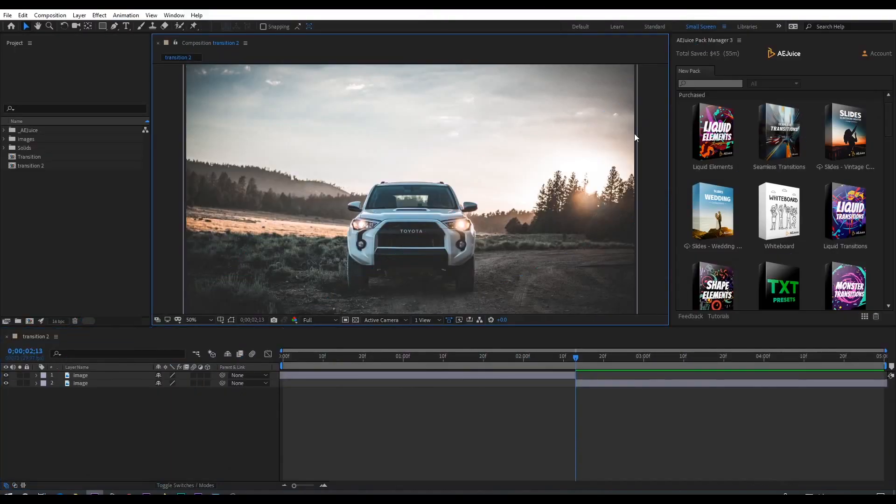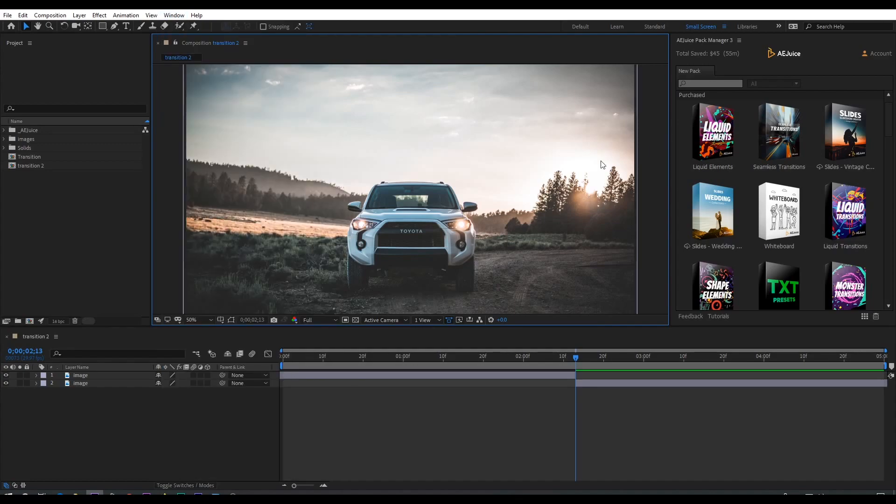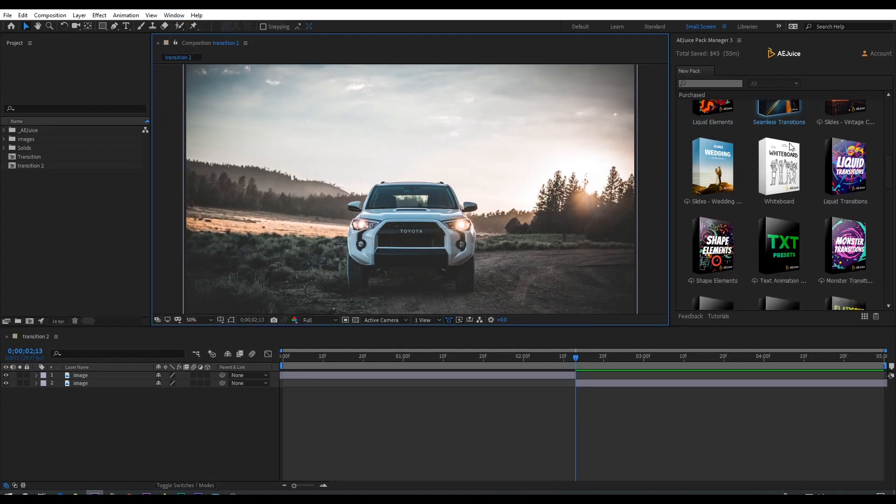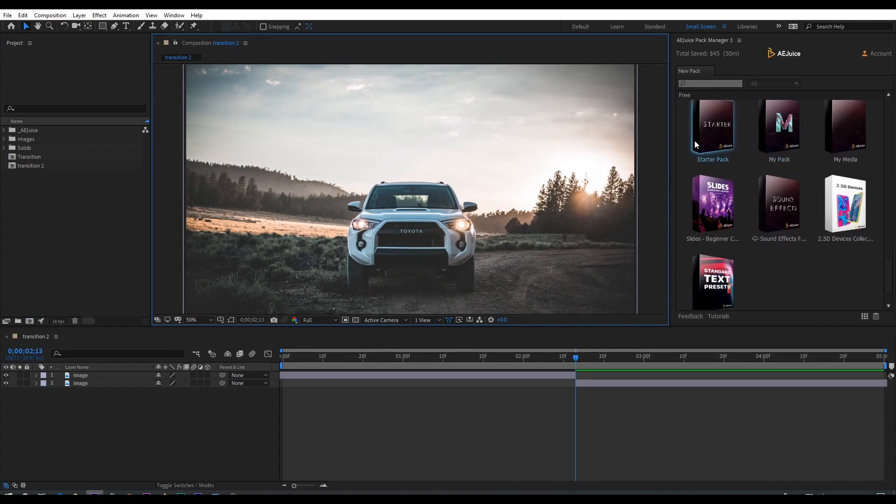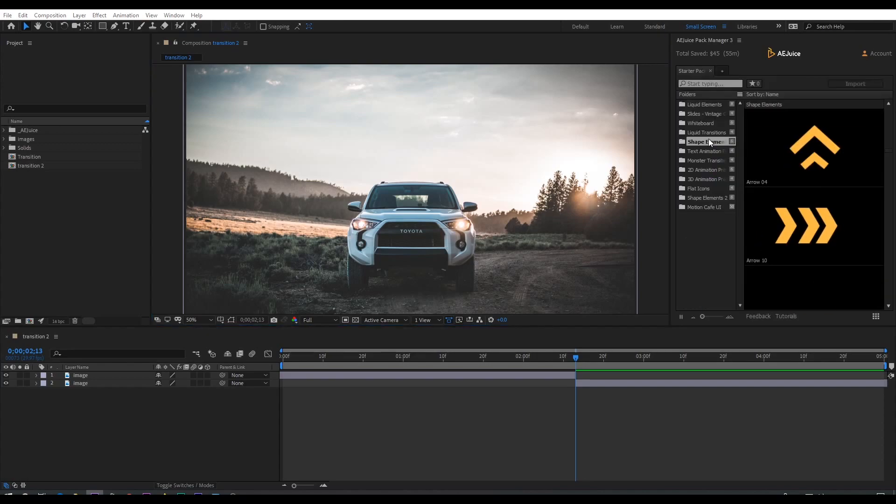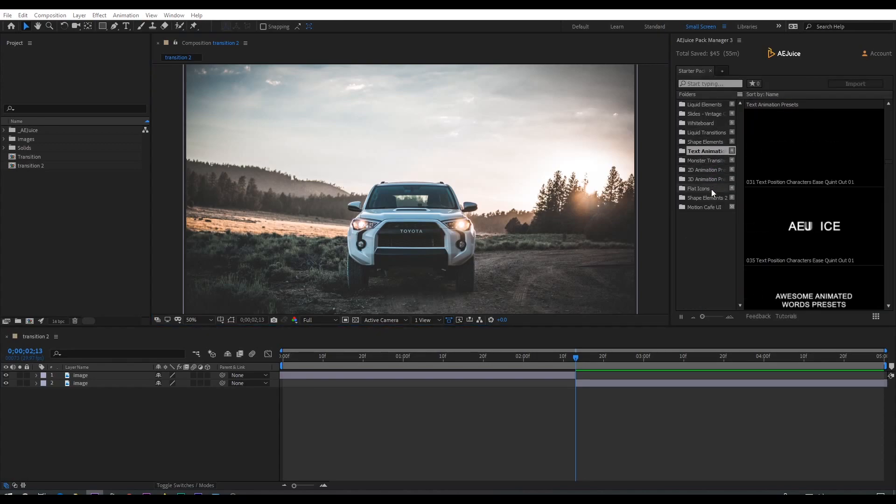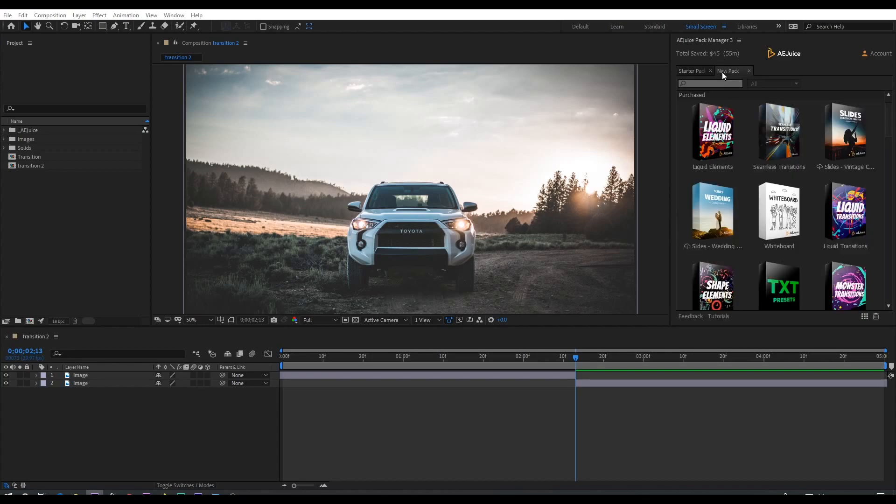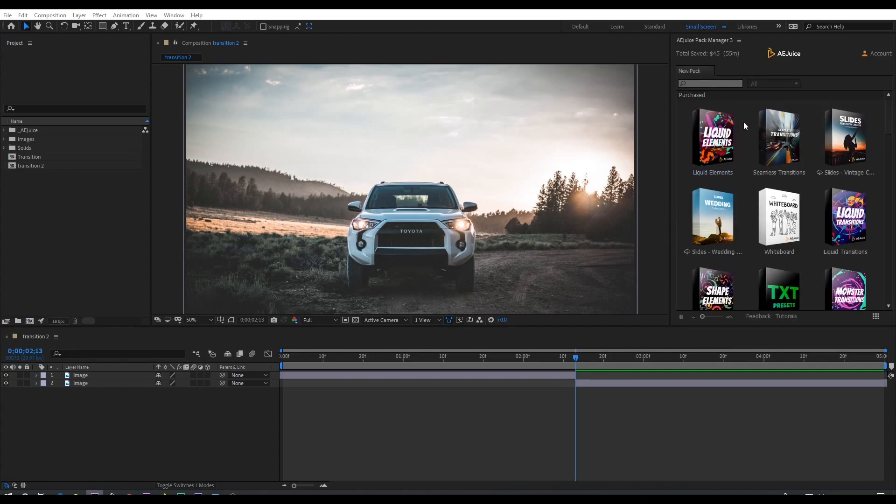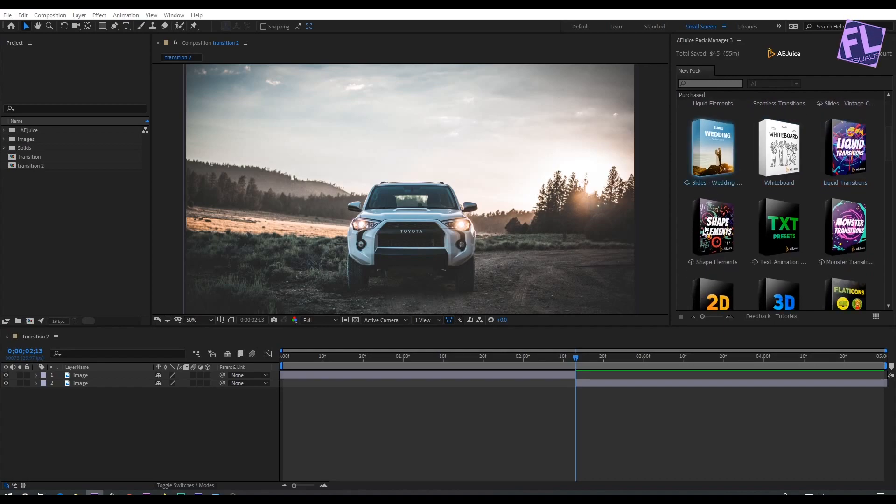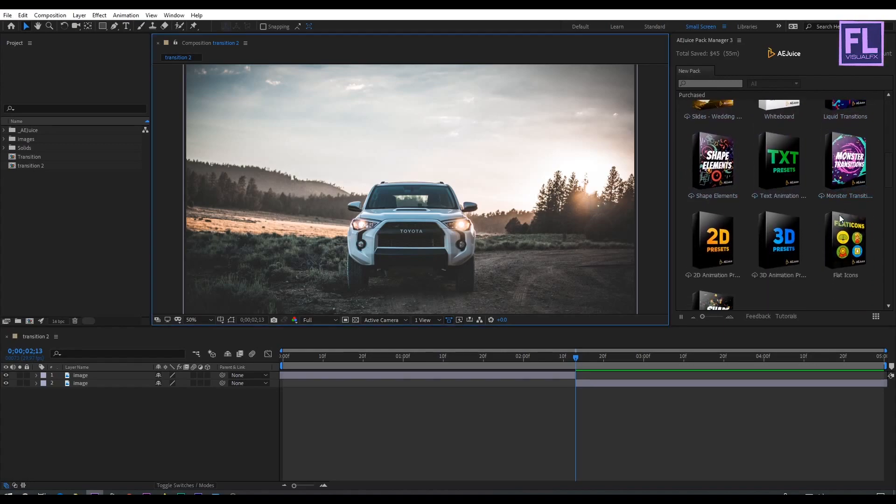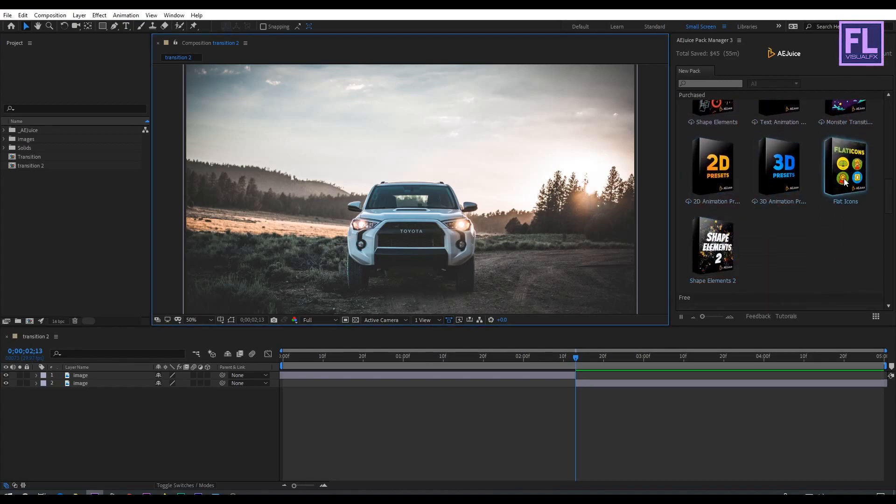After installing AEJuice Pack Manager 3, go to Window and then click on AEJuice Pack Manager 3. This pack manager comes with some free starter packs you can use in your project. This is absolutely free, and you can trial all these products for free. So hurry up and download the AEJuice Pack Manager.